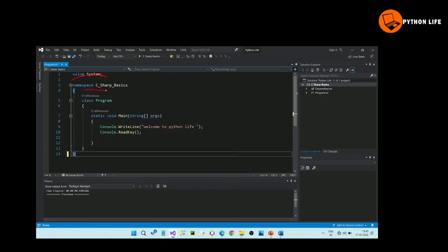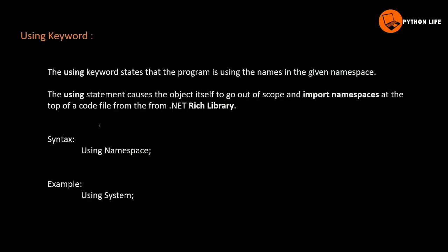Namespace in C#. Basics in namespace. Class program. Start required main. Console.WriteLine. Read key. Curly process. Using keyword — the using keyword states that the program is using the names in the given namespace.